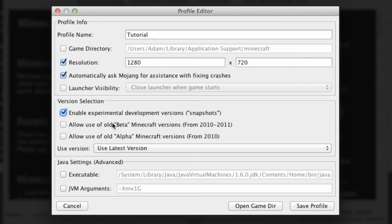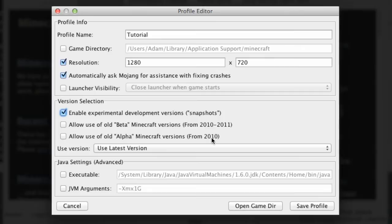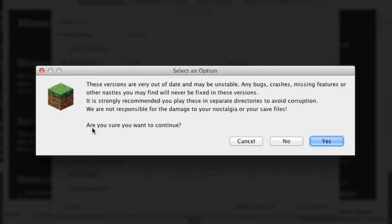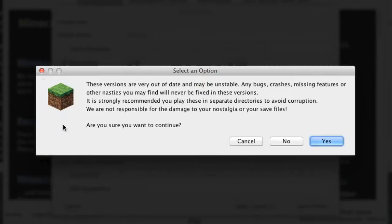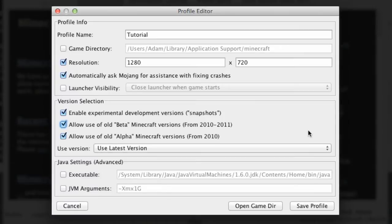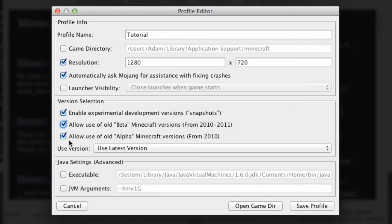Now here we have two other buttons, allow use of old beta Minecraft versions and allow use of old alpha versions of Minecraft from 2010. Let's go right back and make sure, these are very outdated maybe unstable, any bugs yes it's fine. These are just warning messages telling us that if it all goes horribly wrong it's my own fault. So in version selection I've ticked all my little boxes. We've got some Java settings down here which are quite interesting and I'm just going to leave them be for the time being.